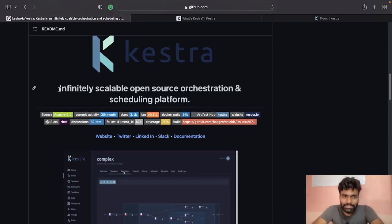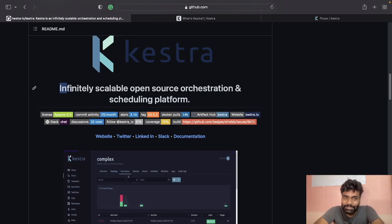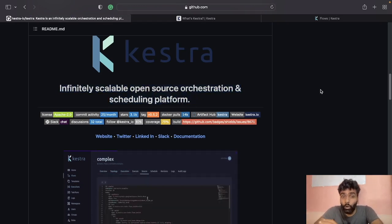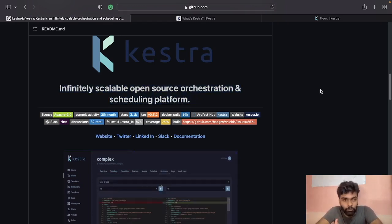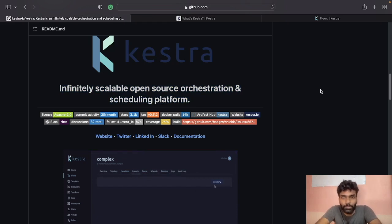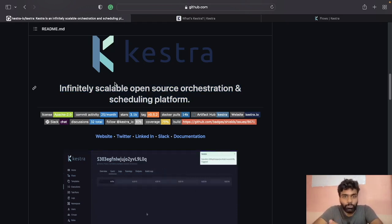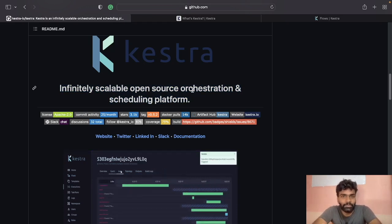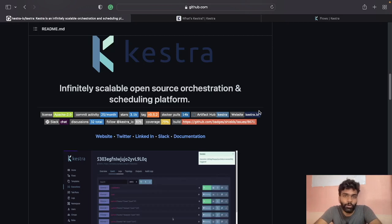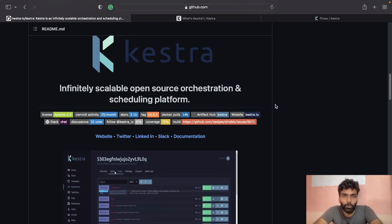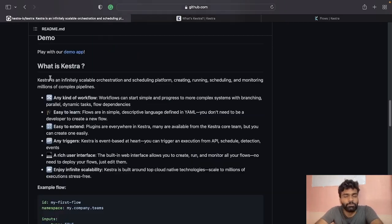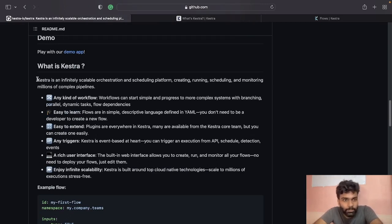You can see Kestra is an infinitely scalable, open source orchestration and scheduling platform. Now you have an idea of what I'm talking about — the orchestration and scheduling aspects.